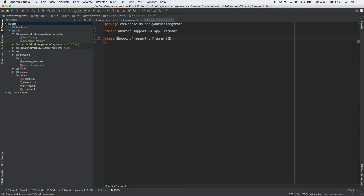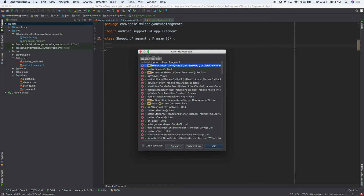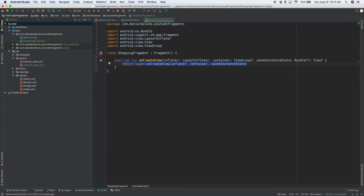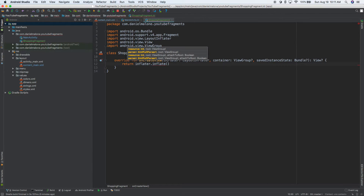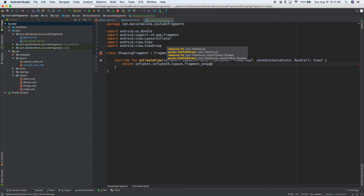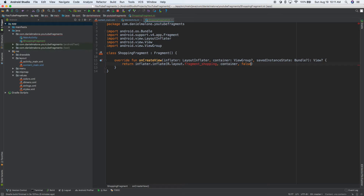Now we need to actually do something with it. I'll do Control Enter, start typing override, enter, then start typing onCreateView, enter — and there we are. I'm going to delete the default line and return inflater.inflate(). We need a layout to go with it, so we'll call this R.layout.fragment_shopping, then pass in container and false.